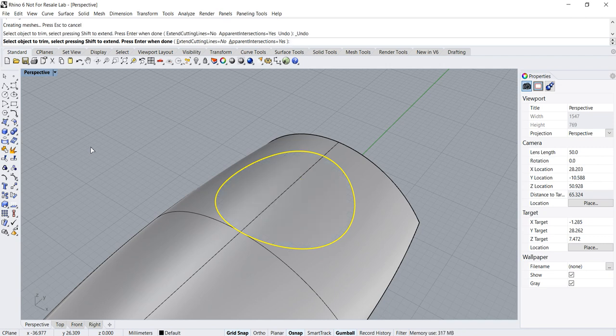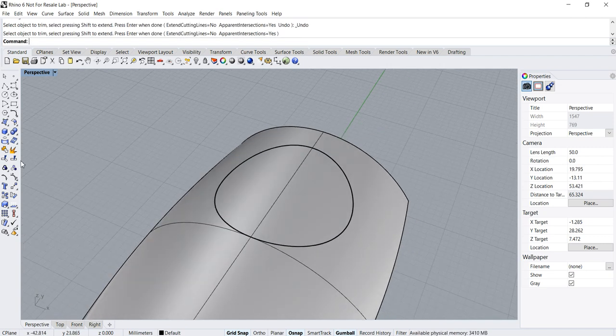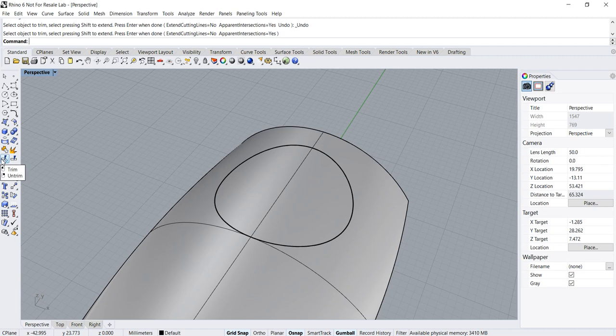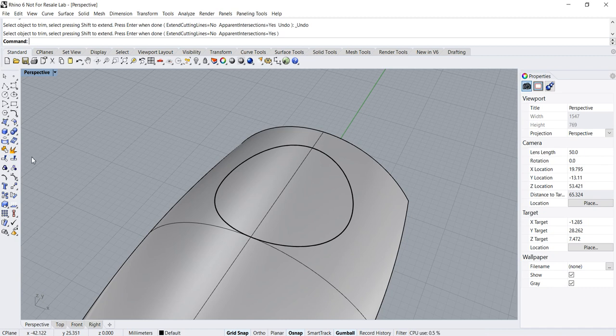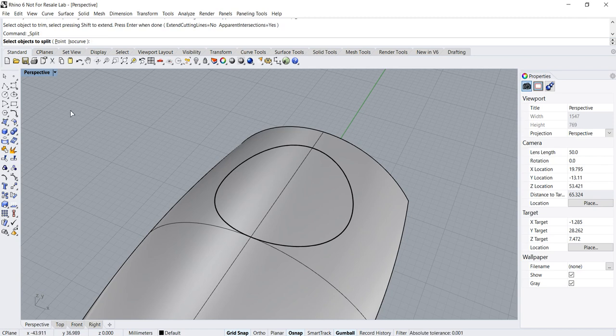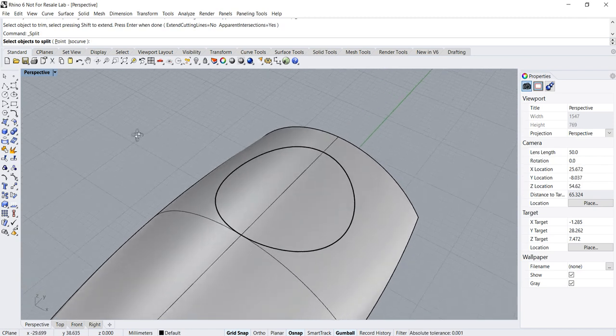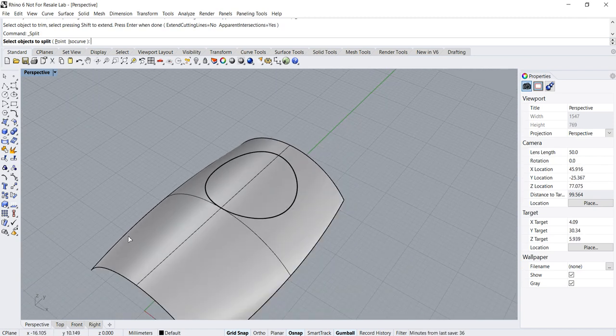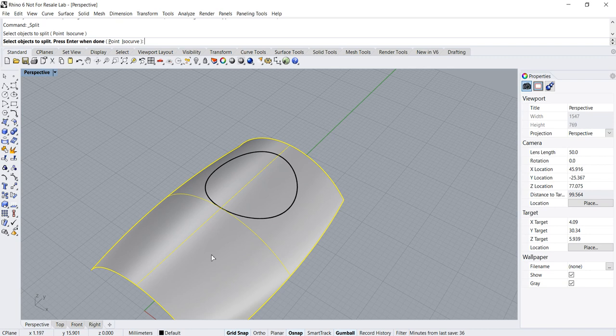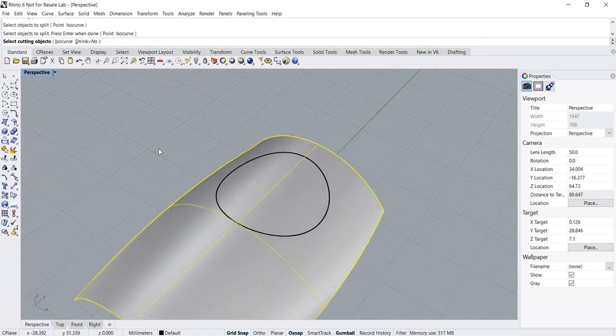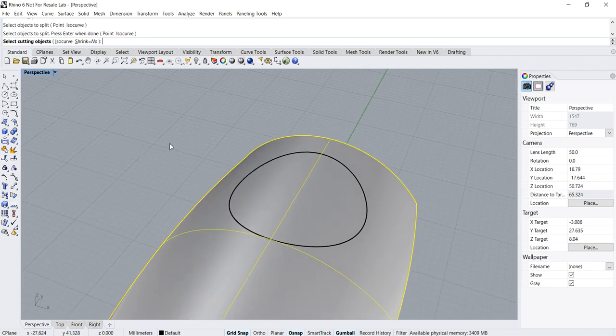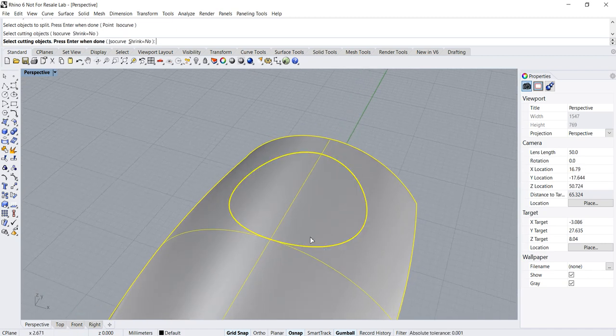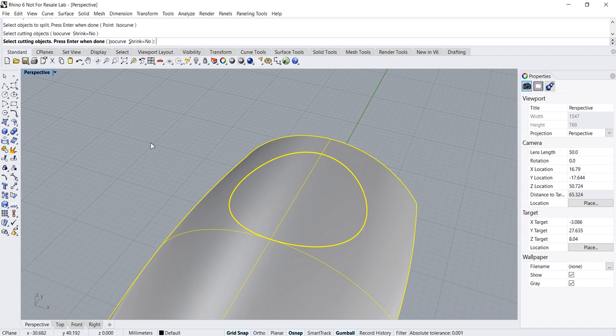Let me undo this. I just talked about the trim. Now I want to cover a similar command called the split. Basically, the split is like a trim without the removal of any region of the surface. So let me give you a demo. I click on the split. It asks me select object to split. So the object to split is my surface. Enter when done. So I press enter and it asks me to select the cutting object. So my cutting object is this projected curve on the surface, and press enter.